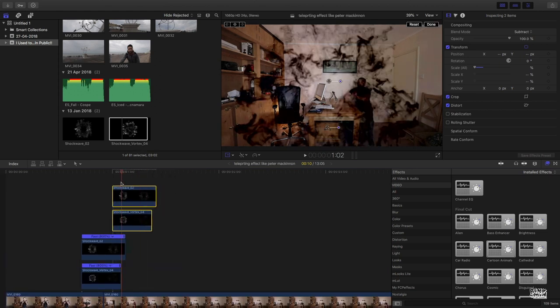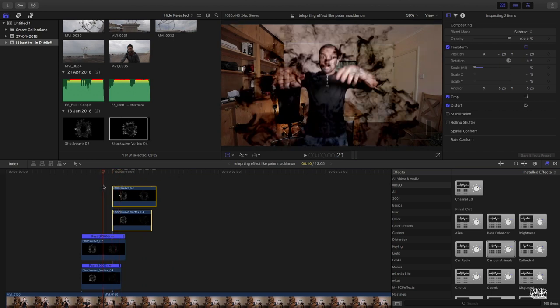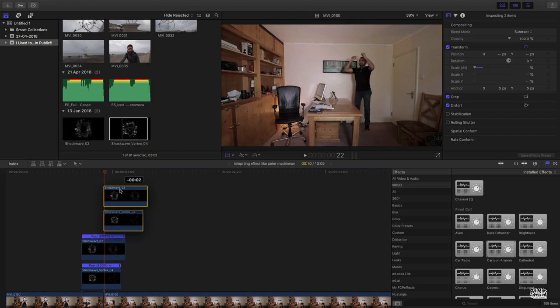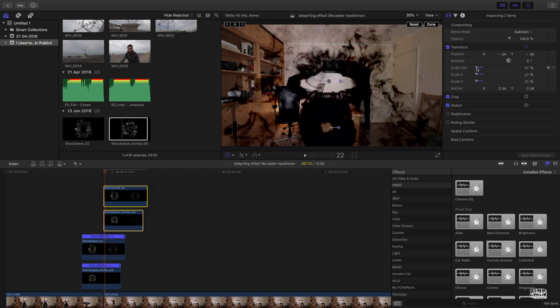There you go. And now what you need to do is just place it on the top where you're just about landing, right there. Okay, so bring it here.